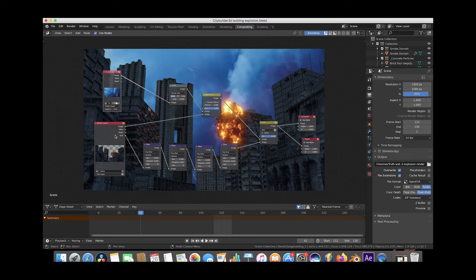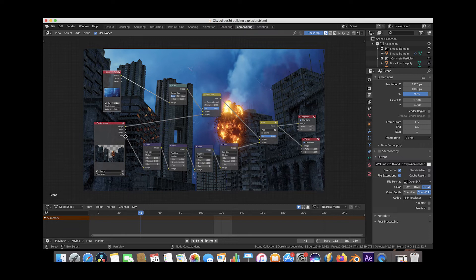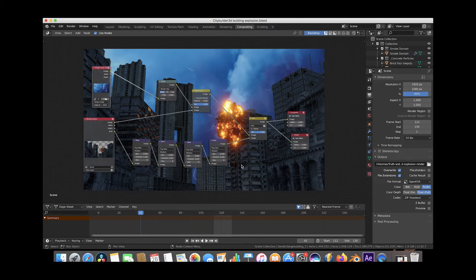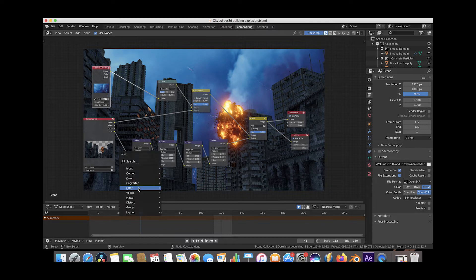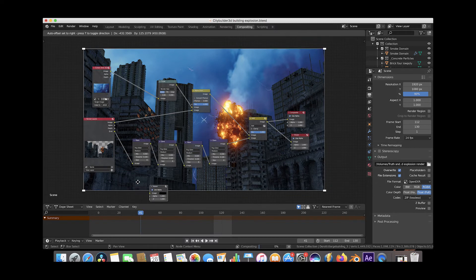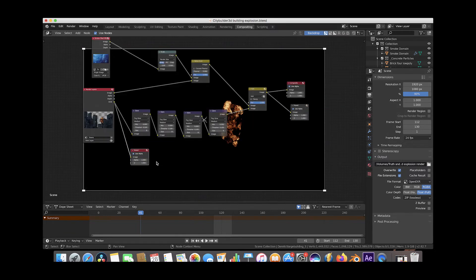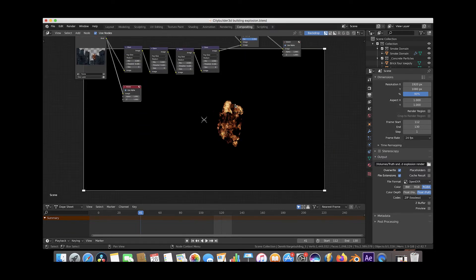What we did is we took the emission pass here and we ran it through a bunch of glare nodes, and you can add whatever effects you want to add to those flames. And then we took the emission pass here, and what the emission pass looks like, if we just isolate it by itself, add a viewer node here and we'll just move our emission pass to the viewer, is just essentially the parts of the scene that are emitting light, so essentially just the flames.